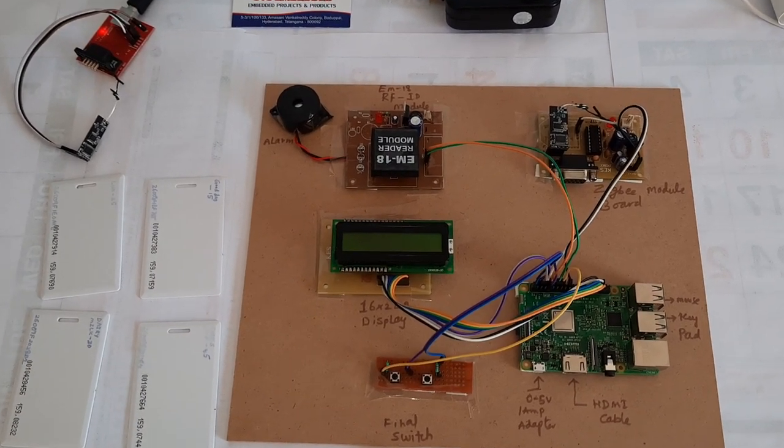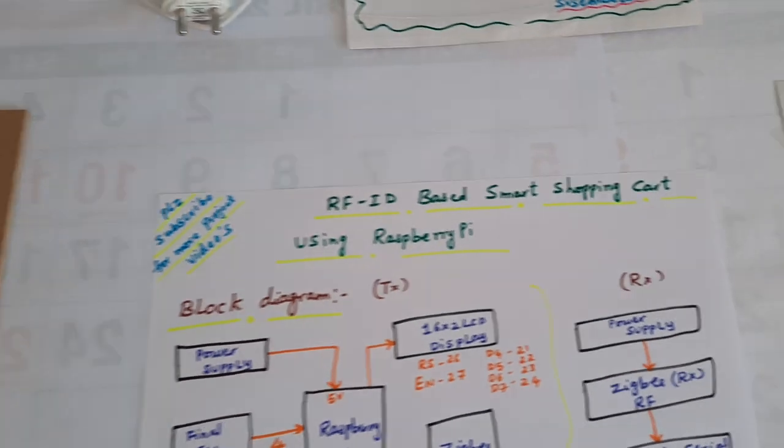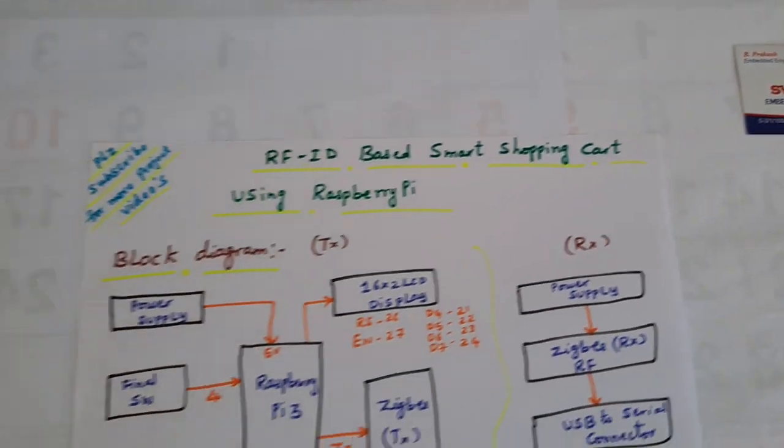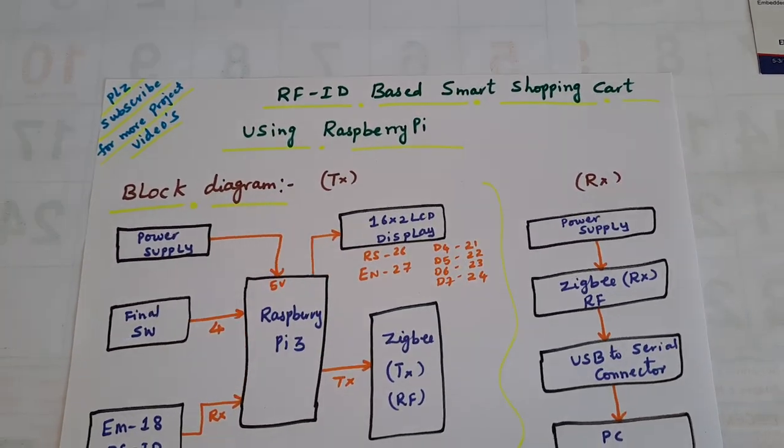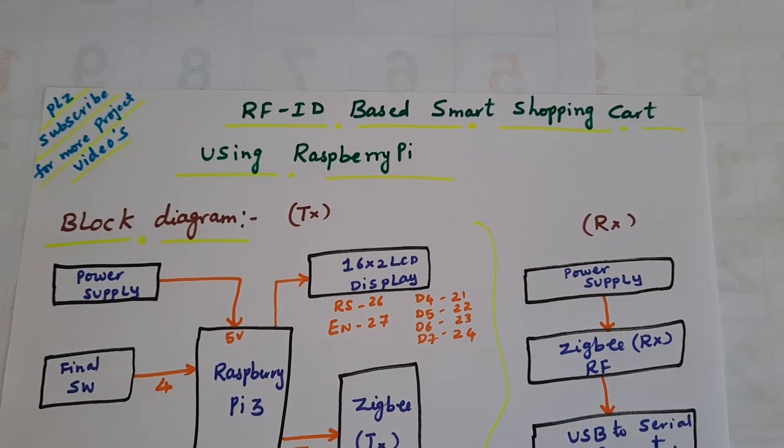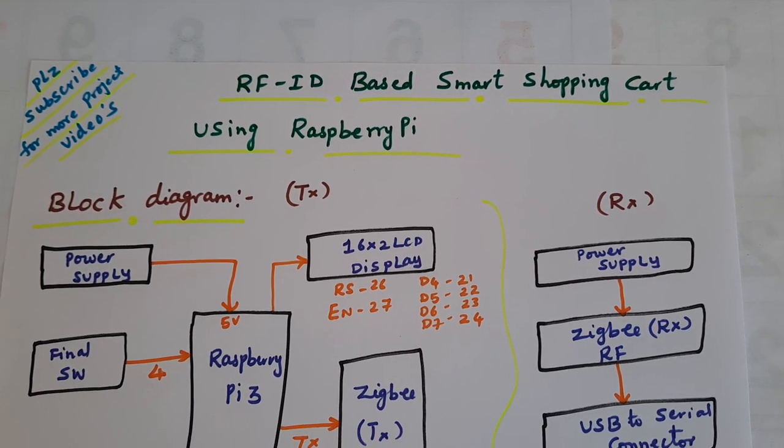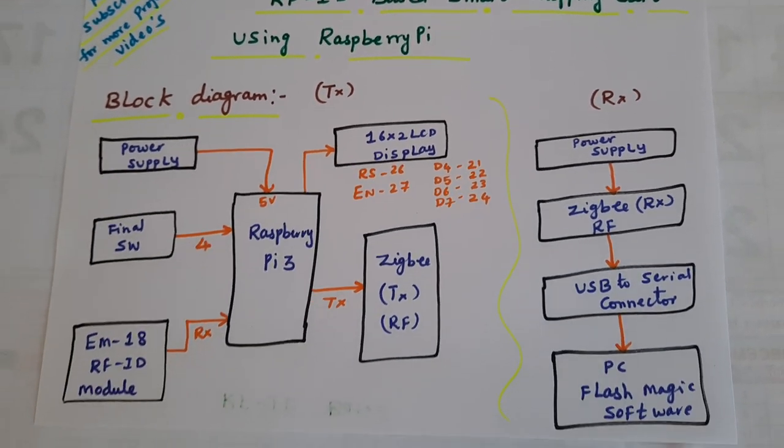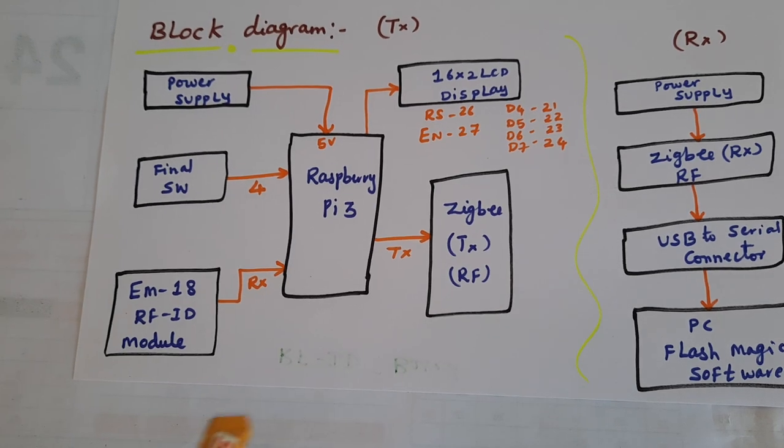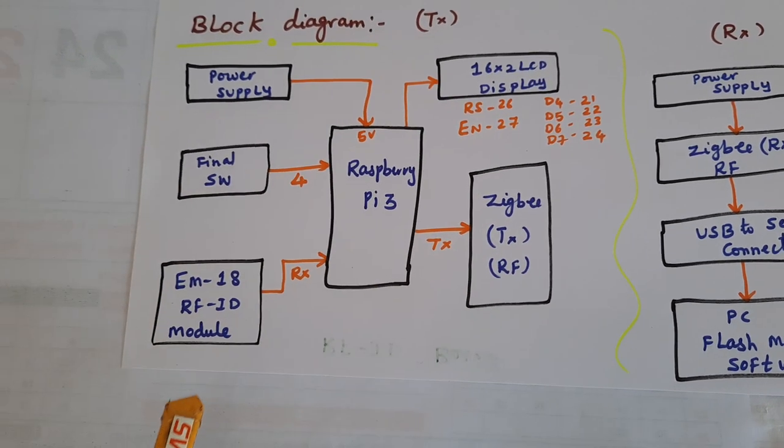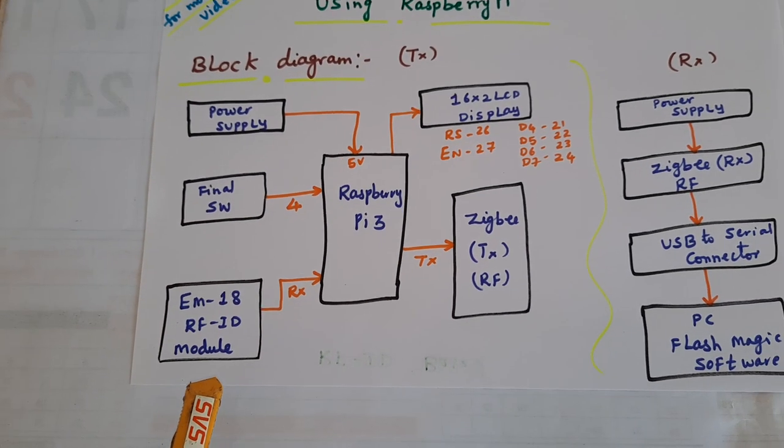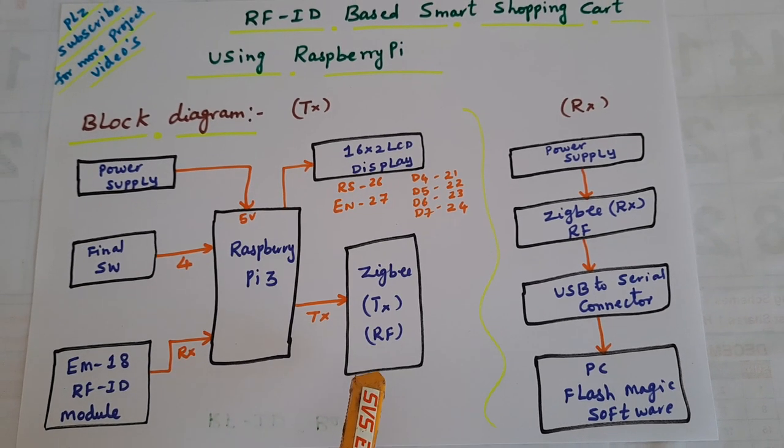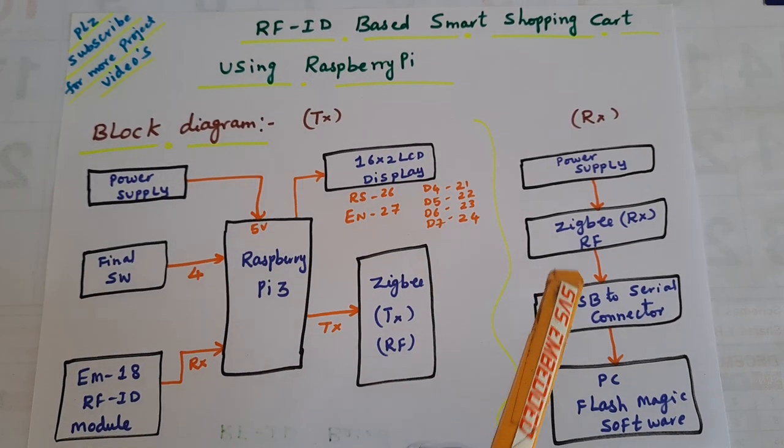Hi, we are from SVS Embedded. The project title is RFID Based Smart Shopping Cart Using Raspberry Pi. Here we are using Raspberry Pi 3, EM18 RFID module, and a Zigbee transmitter and Zigbee receiver wireless communication.